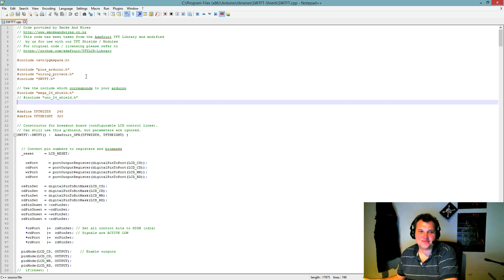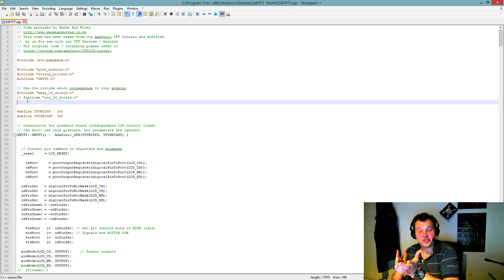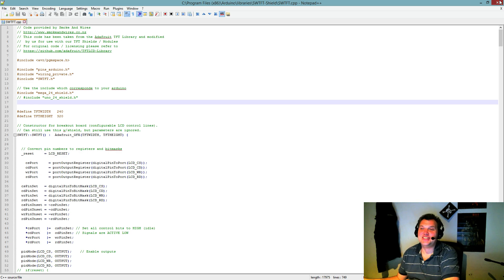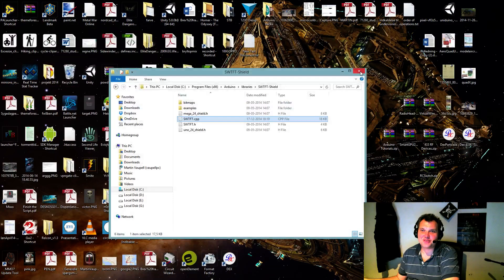So of course, if you're using the Uno, don't do that. Make sure the Mega shield is uncommented out.